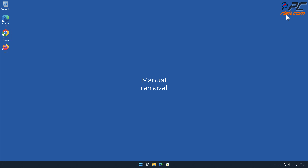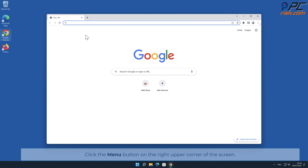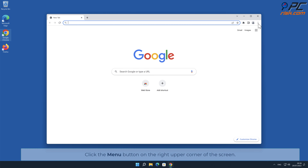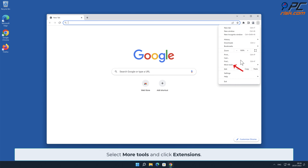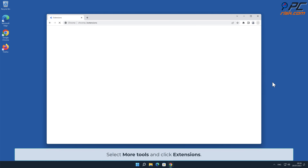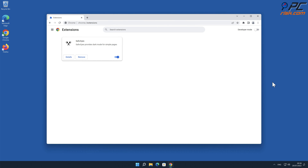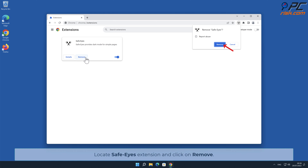Manual removal — Safe-Eyes removal from Google Chrome. Click the menu button on the right upper corner of the screen, select More Tools, and click Extensions. Locate the Safe-Eyes extension and click on Remove.